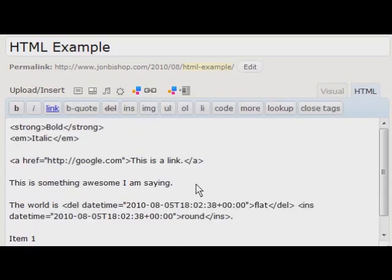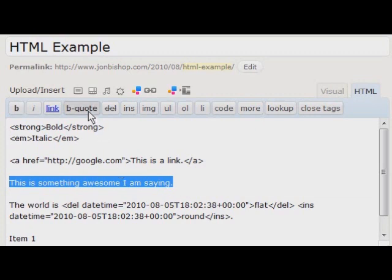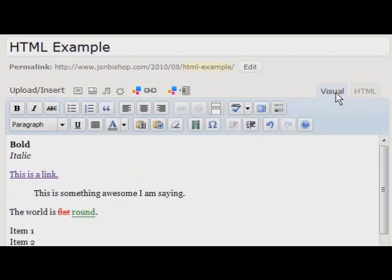You'll see in between that I've written something awesome I'm saying here, and I want to emphasize this in my post. So I can use the blockquote functionality I talked about earlier, and usually this will indent the text a little bit.